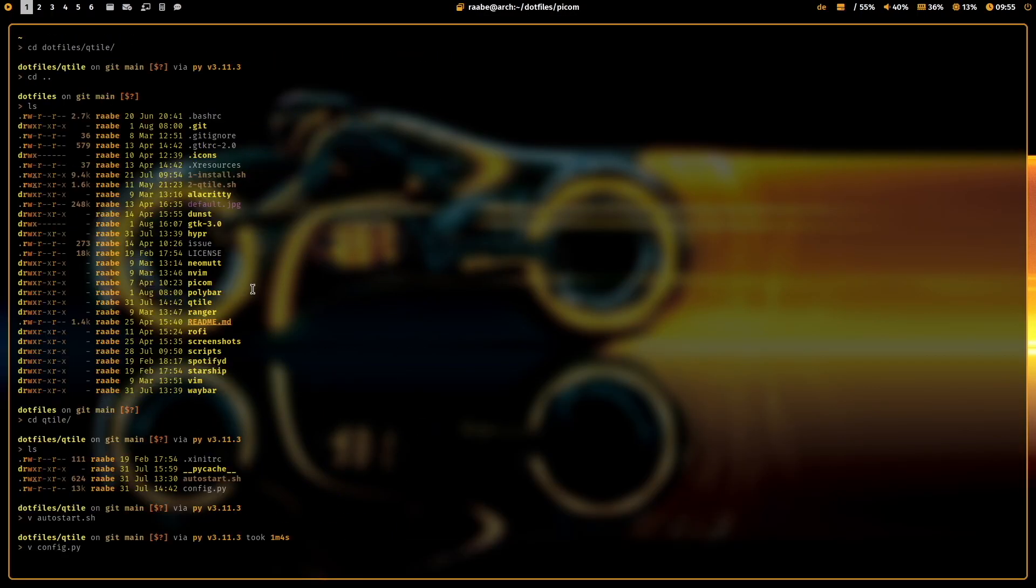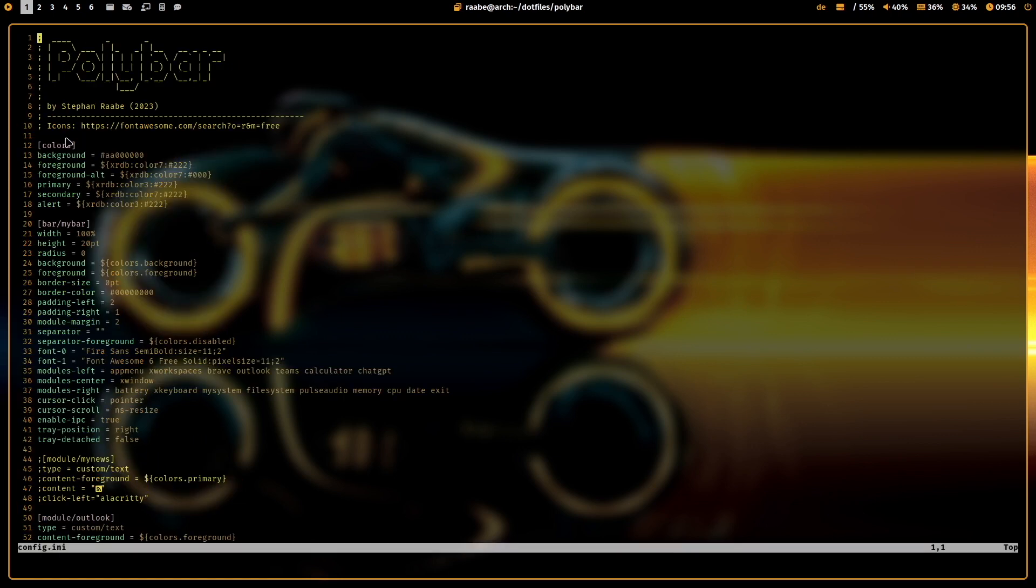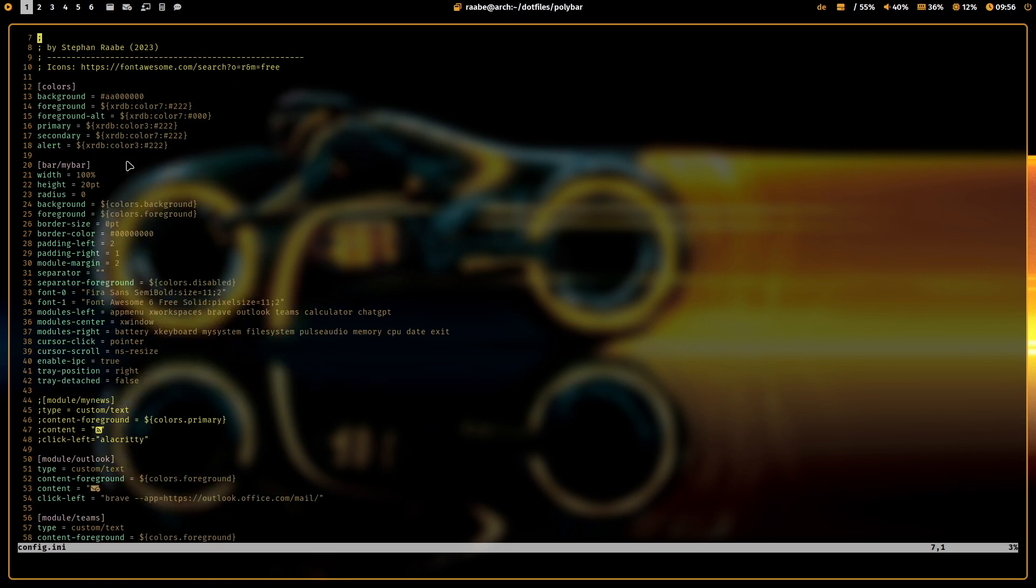The next important element for my workflow is my polybar. Also here at the beginning, I set several colors. Also here from the Pywall configuration. And here I have my bar.